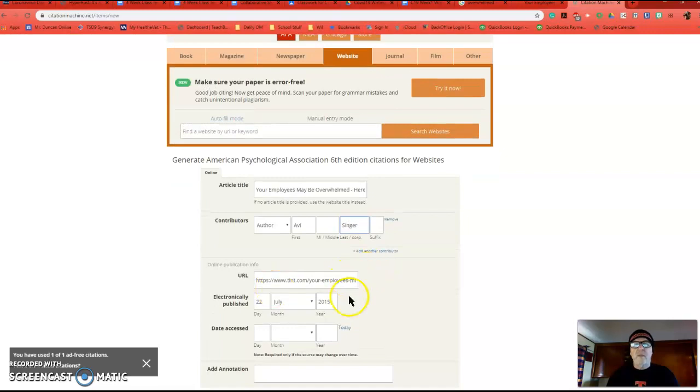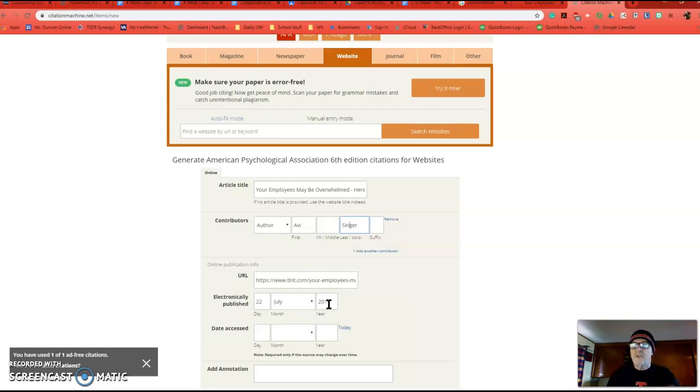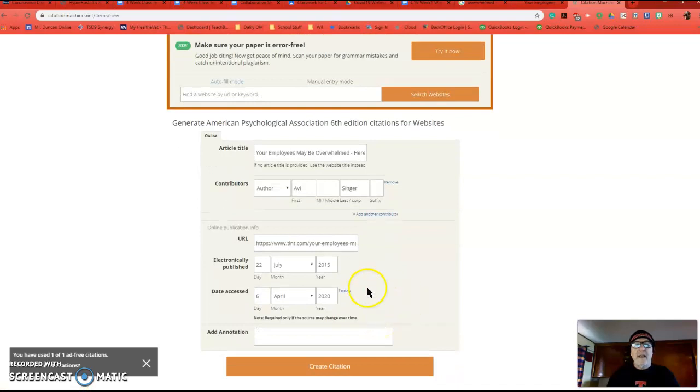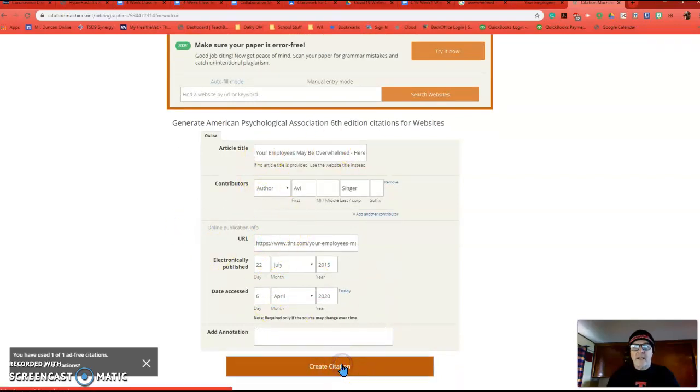Your URL will be here. If it doesn't have a date and you can't find a date, use today's date. And then you need the date accessed, so click today, right? And now it's complete. Double-check you have everything. Create citation.